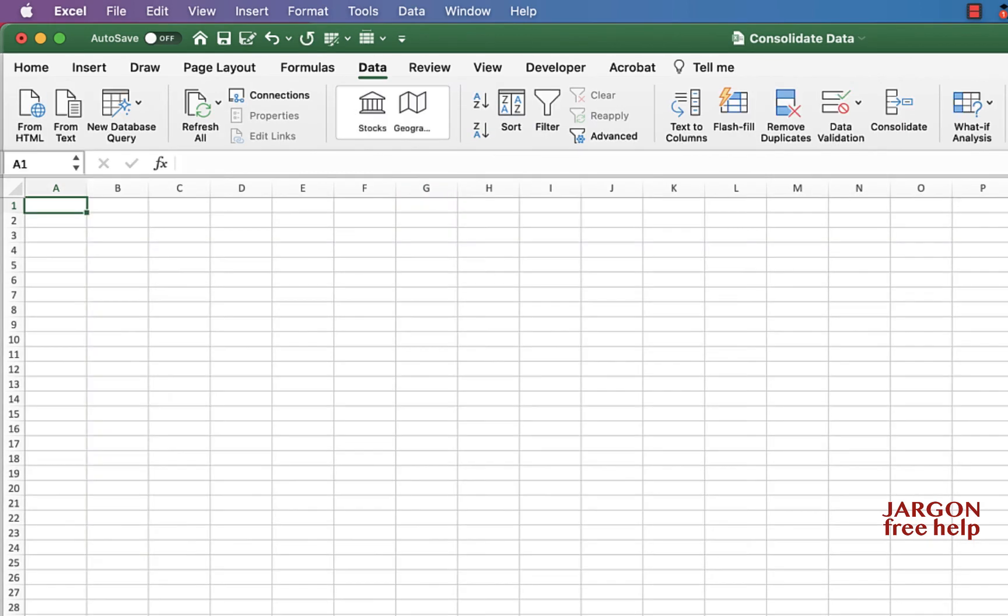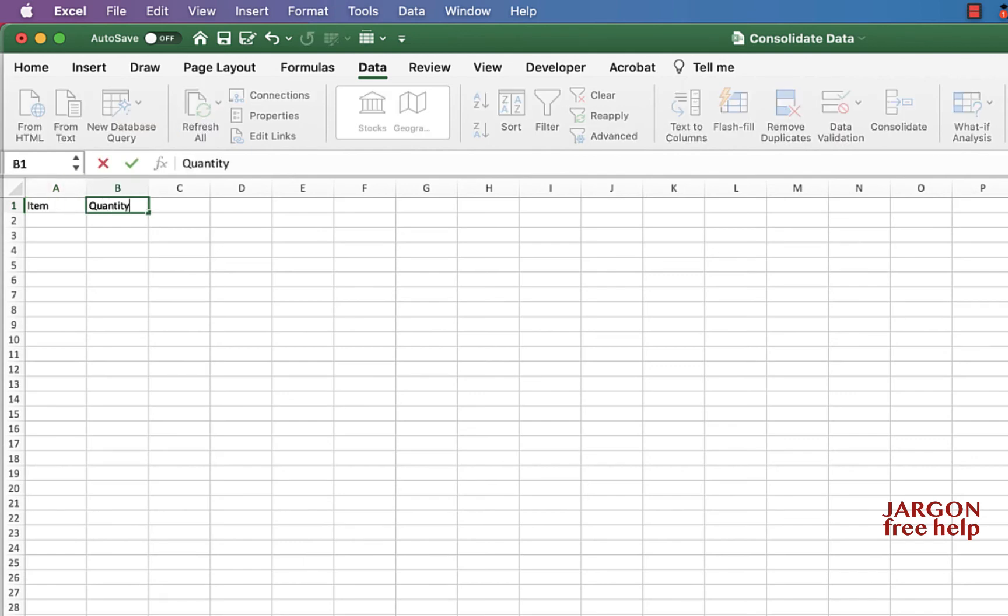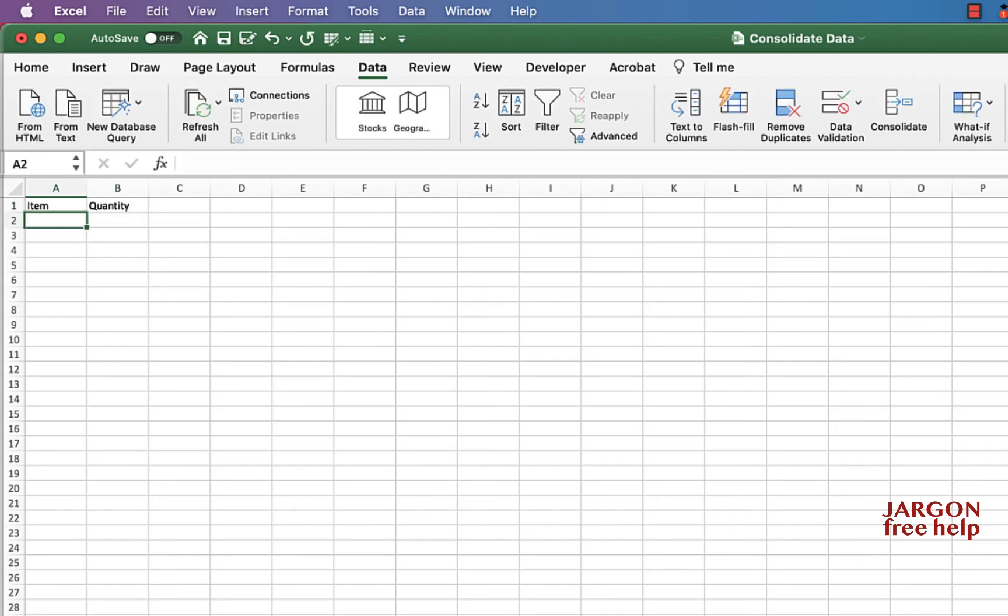Let's just add a new sheet here. Now I'm just going to put the headings across the top here. I'm going to do the same again, but this time I'm going to link it and you'll see the difference. So let's go to consolidate.